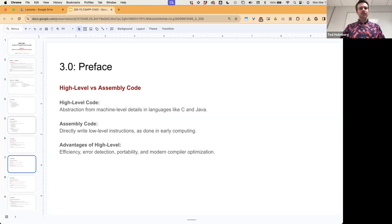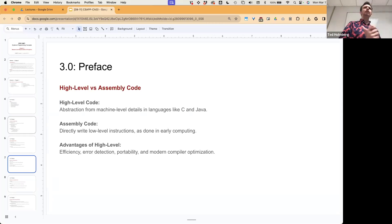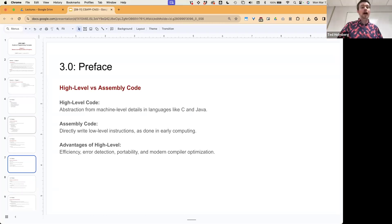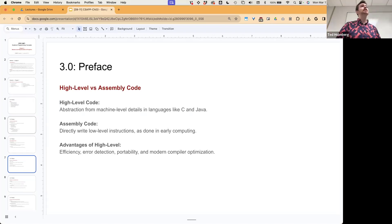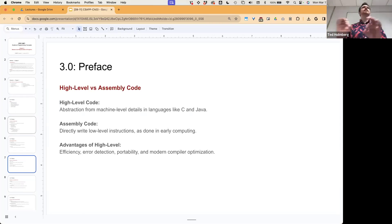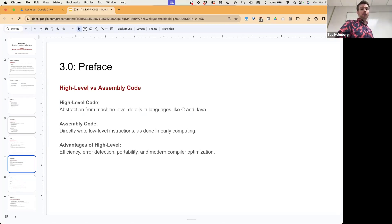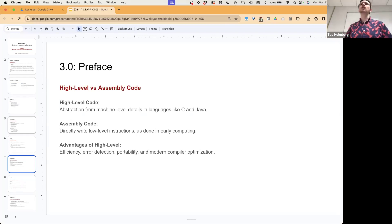The advantages of high-level languages include efficiency — it's easier for us to do more with less — error detection, and portability. Even system-level languages like C are going to be way more portable than if you write in assembly. Assembly is, by definition, hardware-specific.